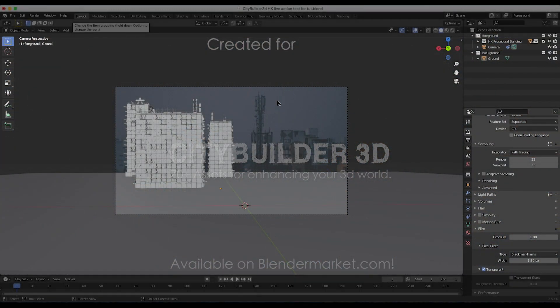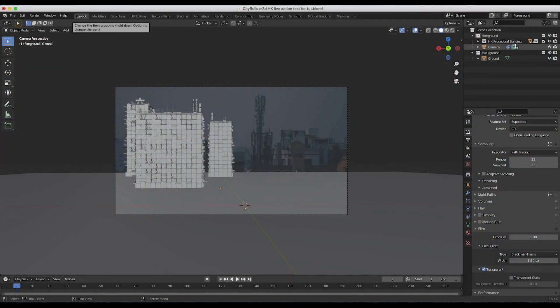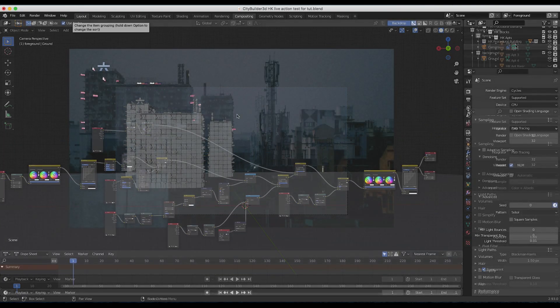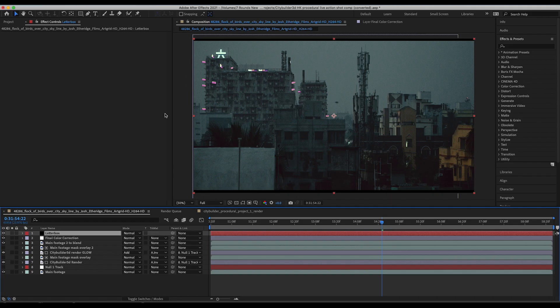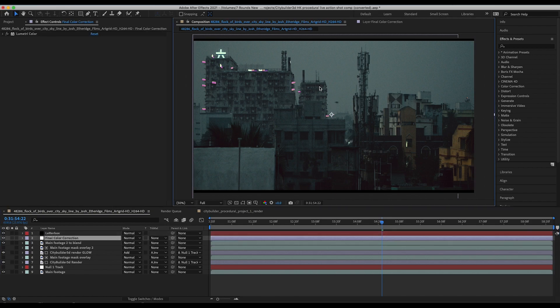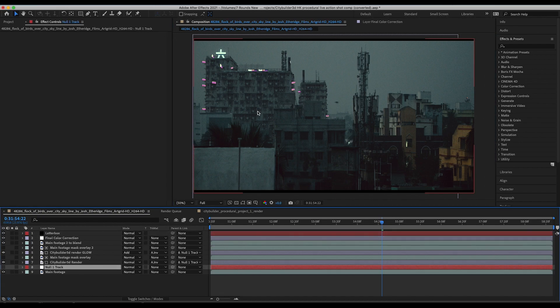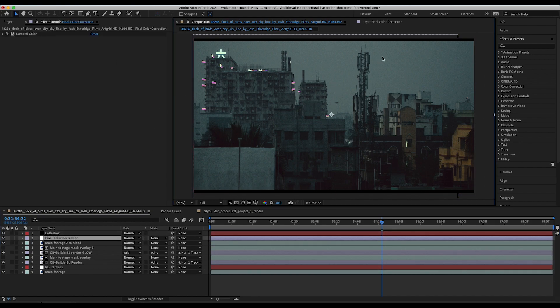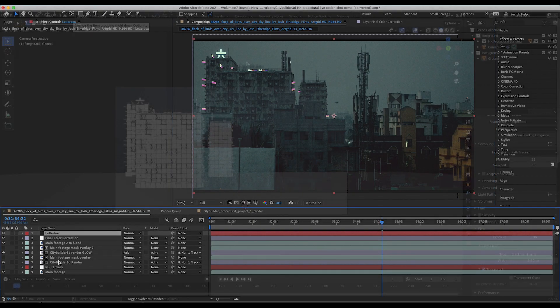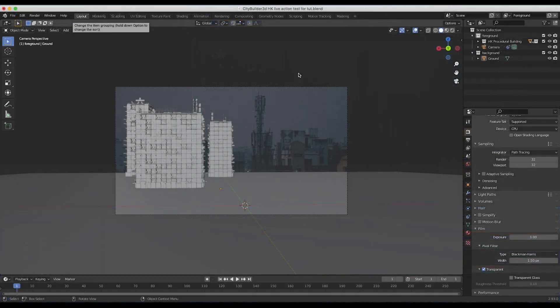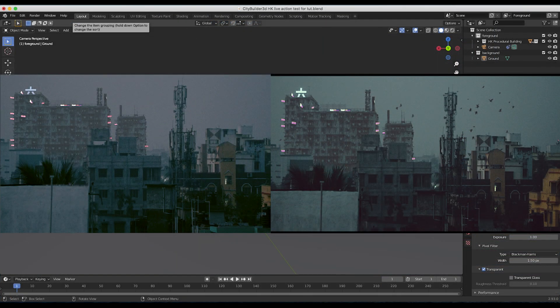I thought I'd make this quick video comparing the same visual effects set extension shot — one composited in Blender and one composited in After Effects — and go through both of the different compositing setups showing how we created each shot. They're not the exact same result; the color correction is a little bit different, but generally they get the same idea across.